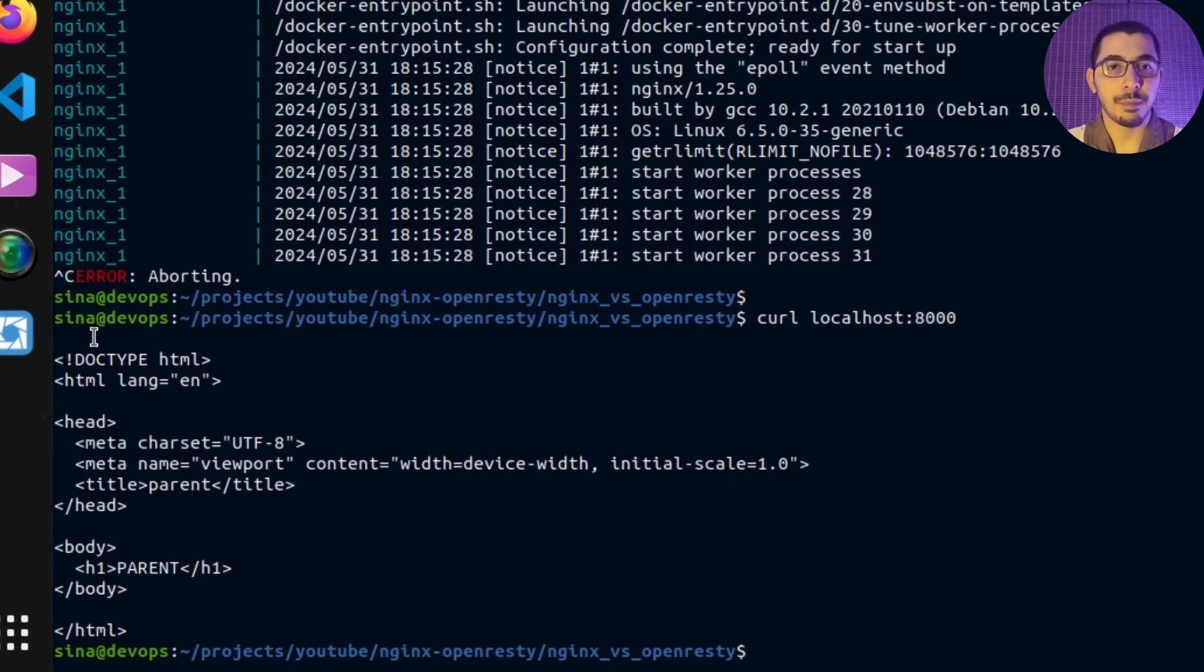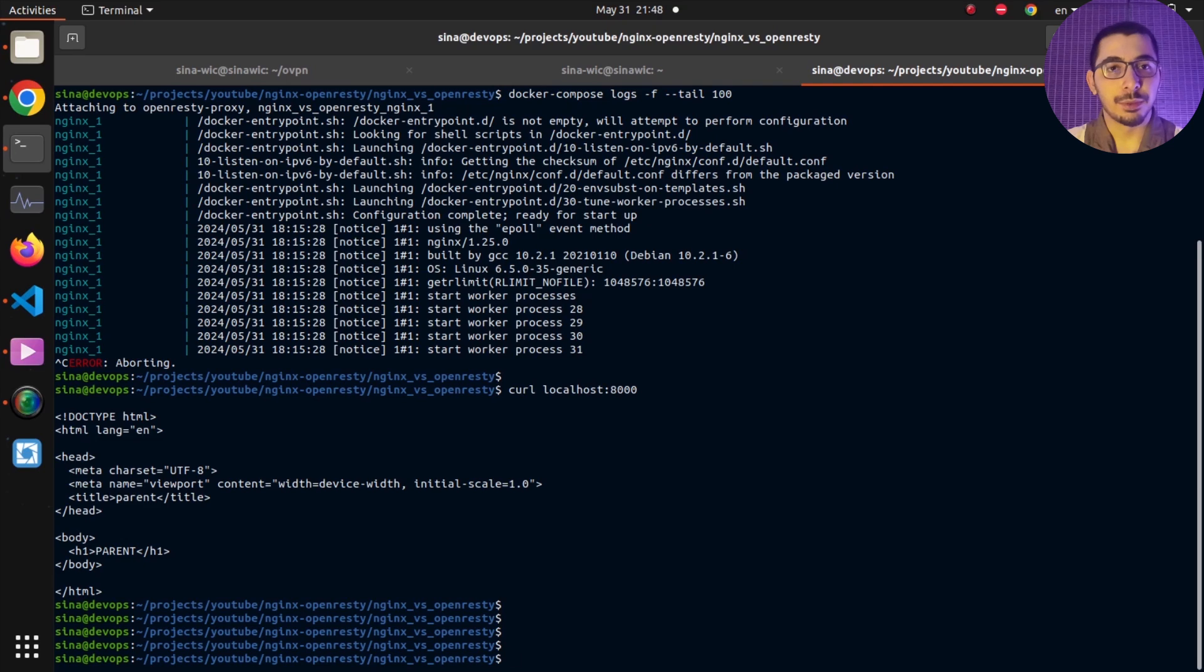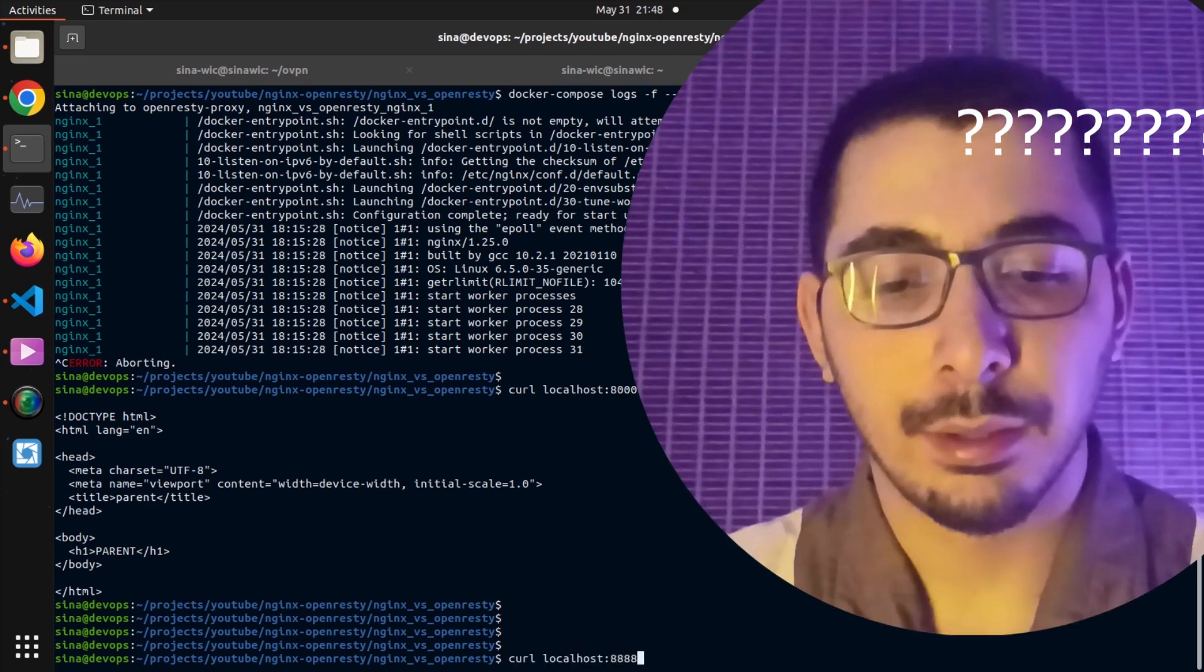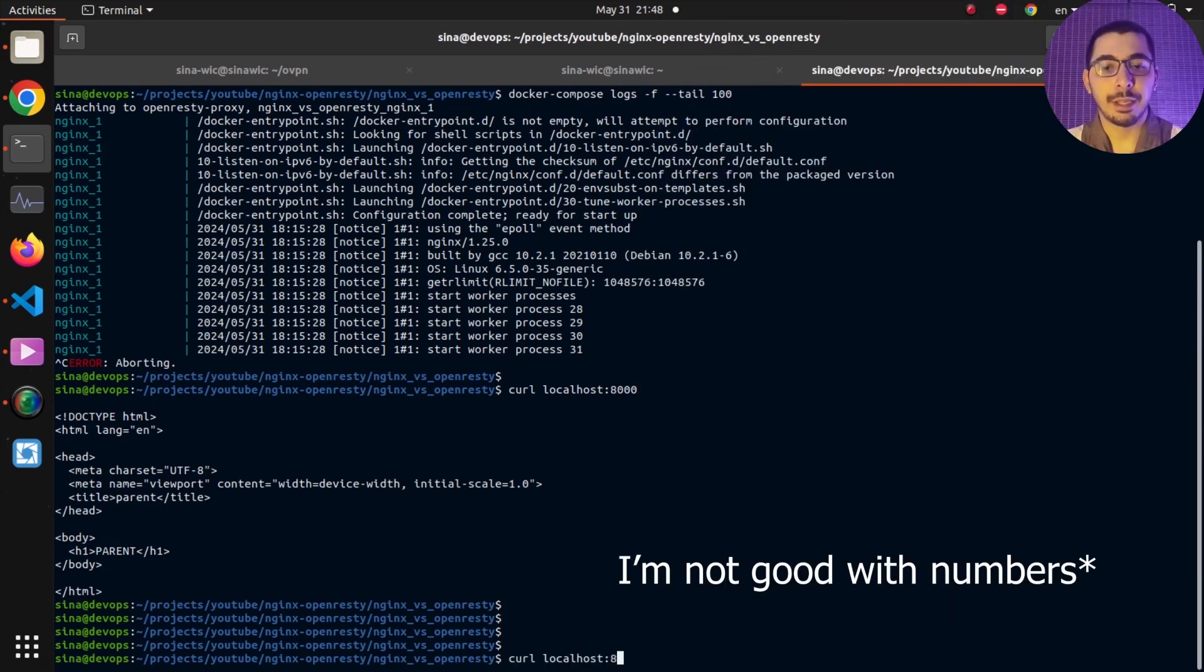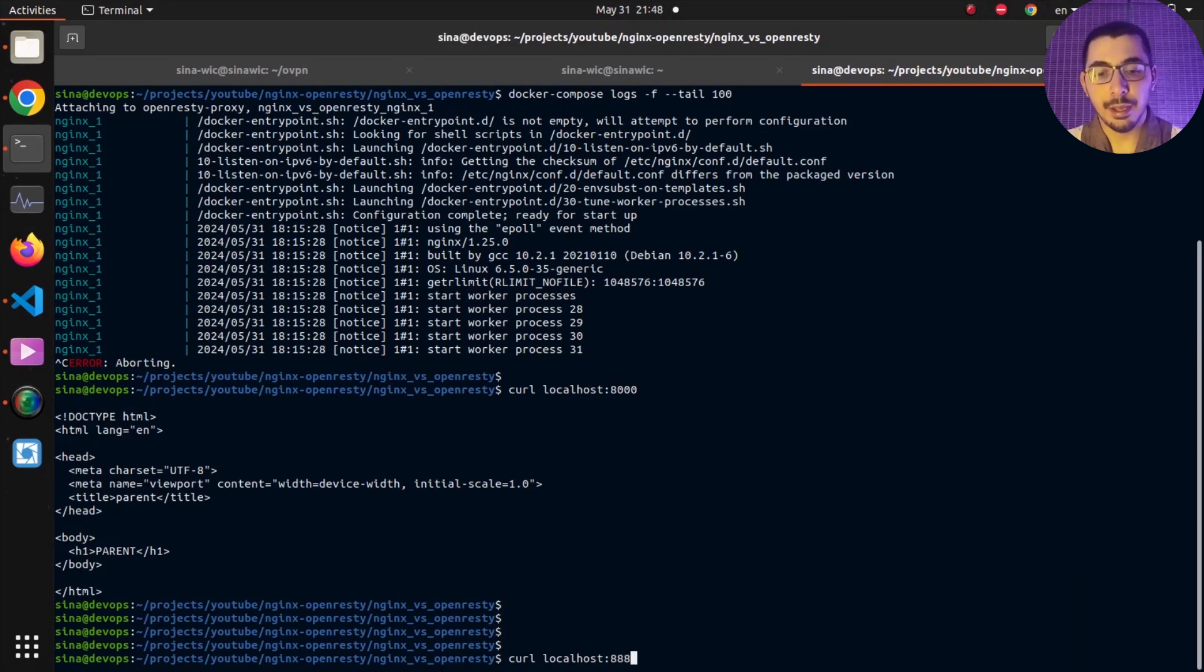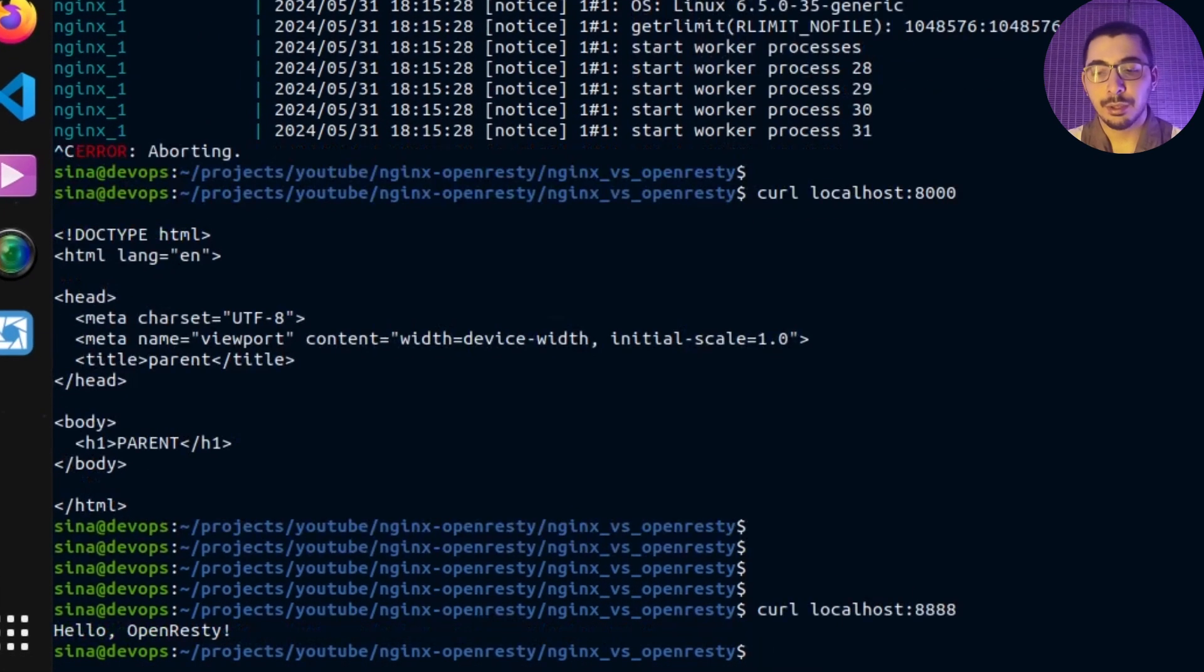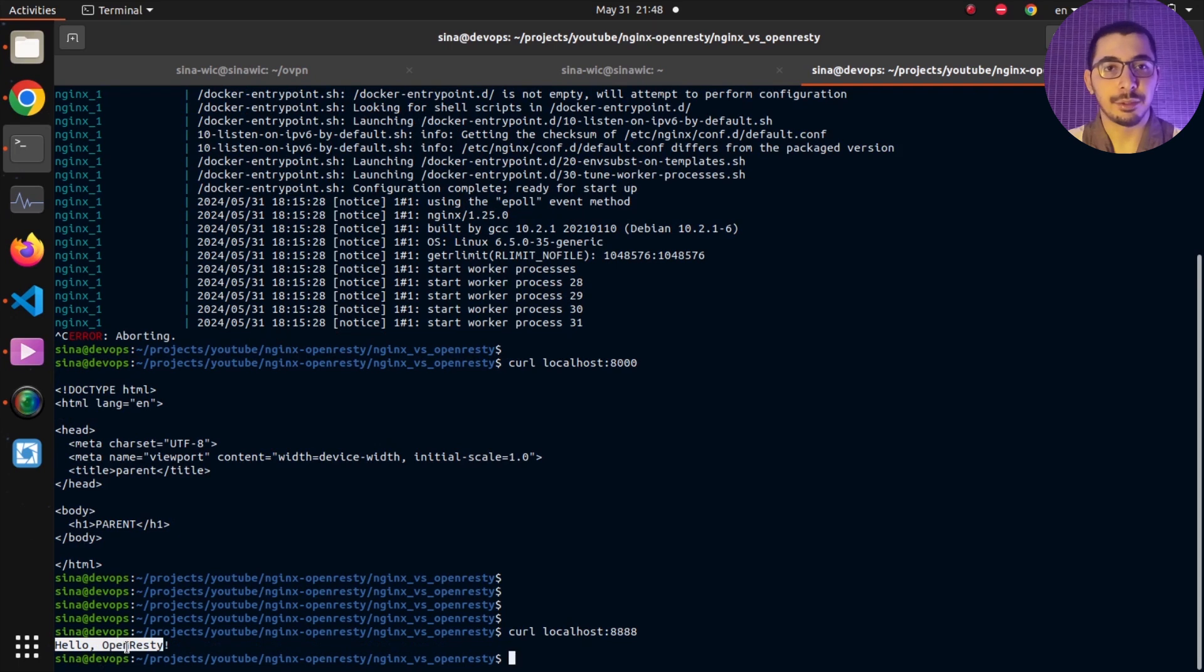Right now if I say curl localhost on port 8000, I'll hit enter and you can see the exact same HTML is being served by the NGINX container. Similarly, if I hit curl on port 8080 and hit enter, you can see the 'Hello OpenResty' static response as we configured the OpenResty container.